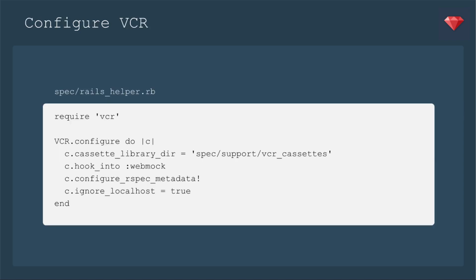Then you need to configure to use VCR. In your Rails helper, you will require VCR and then add this configuration. So the first one is where you want to save these cassettes, is what they call them. I have a folder called spec because I'm using rspec, and then I'm going to use a folder called support and then call the folder where we'll save all of those as VCR underscore cassettes. And just in case you don't know, that's what the actual tape was called way back when we used VCRs. We're going to hook into WebMock. That's what I chose to use.